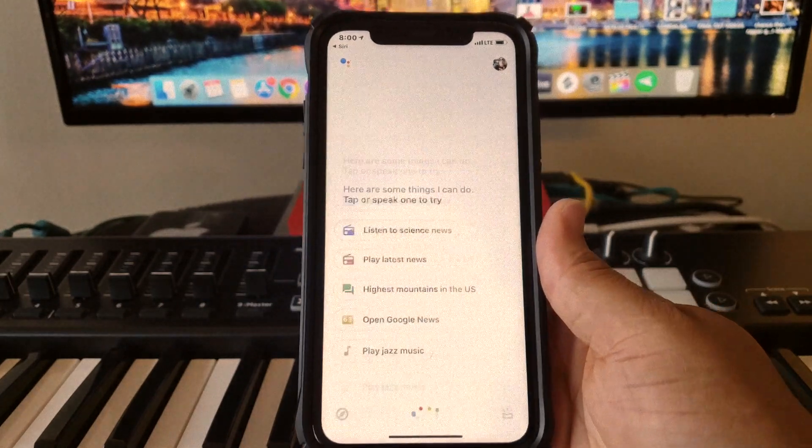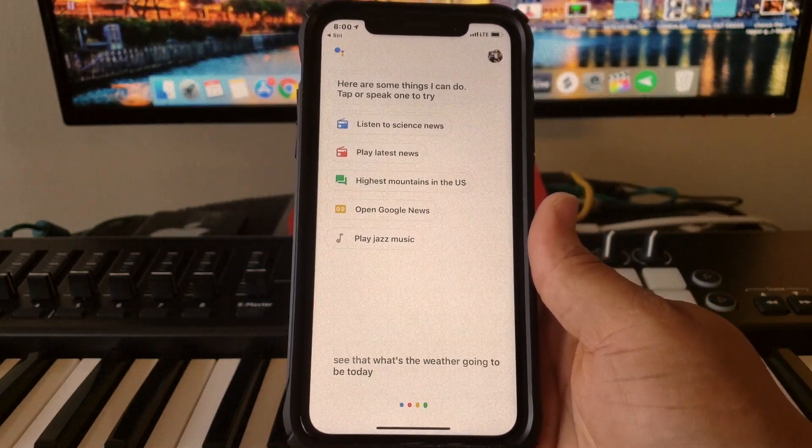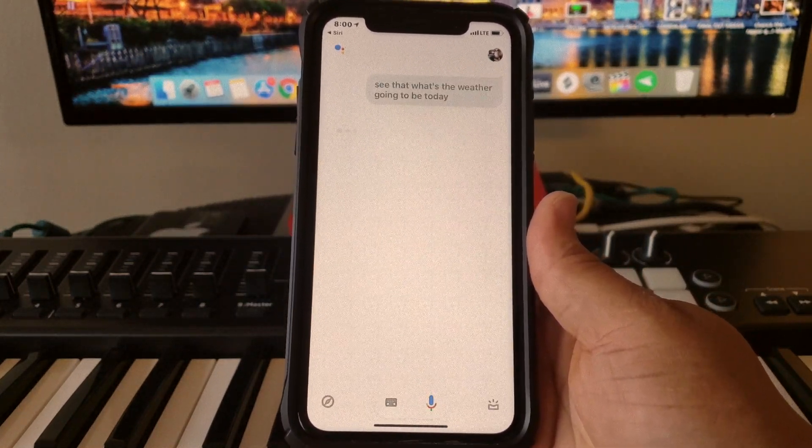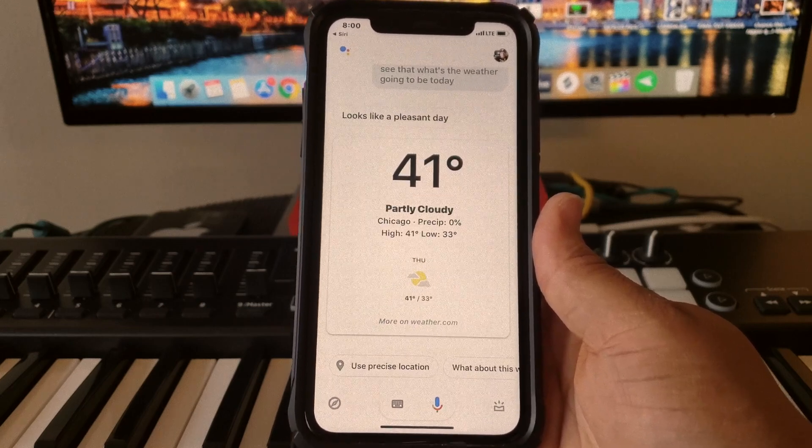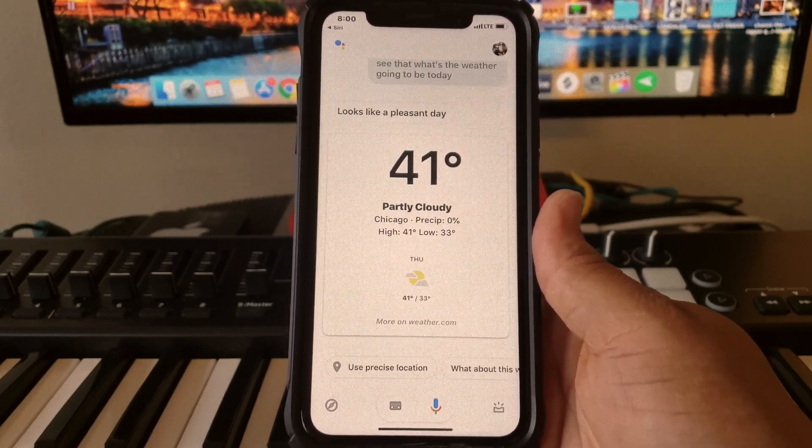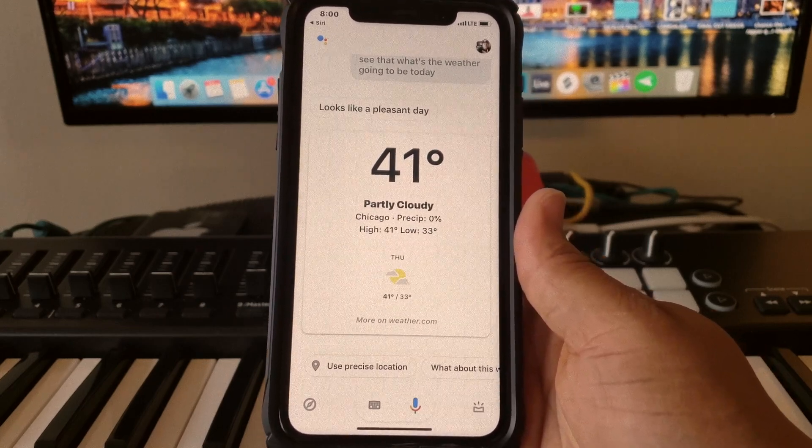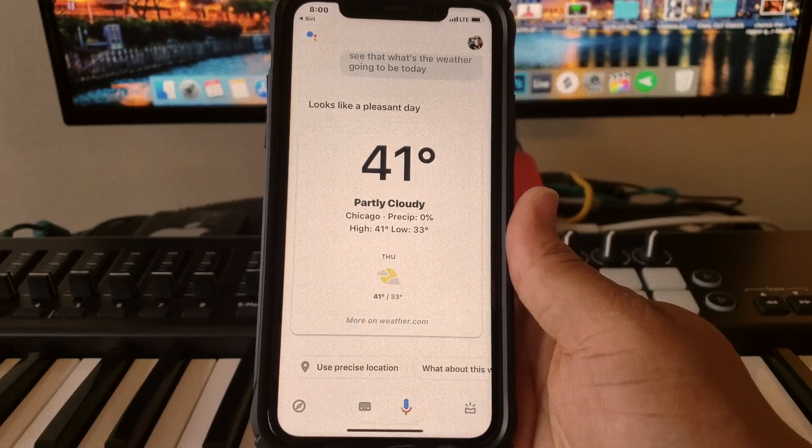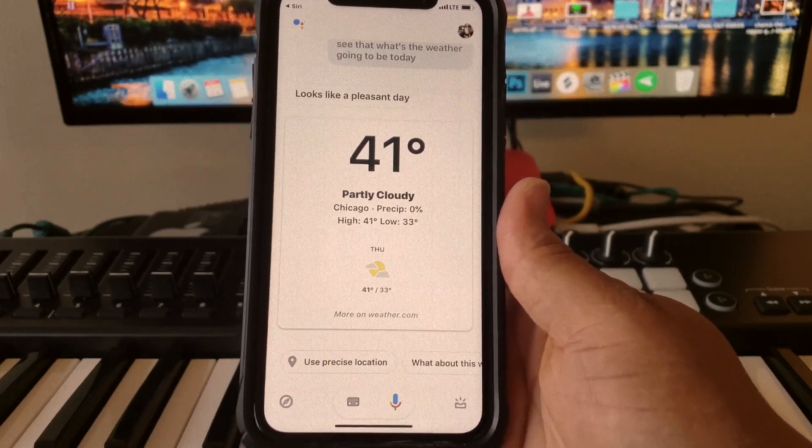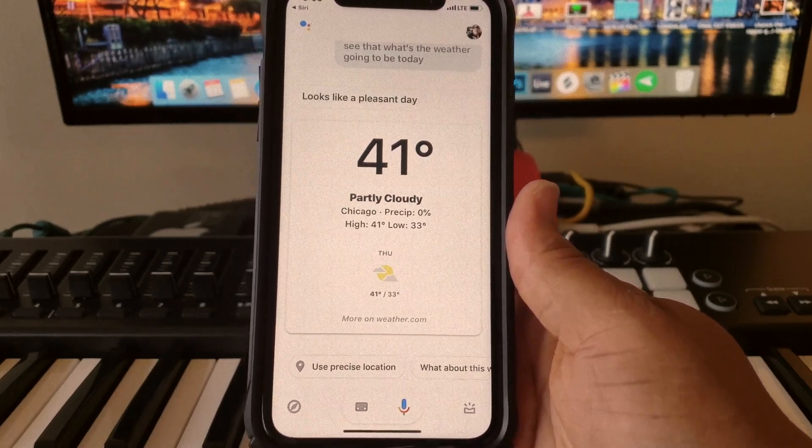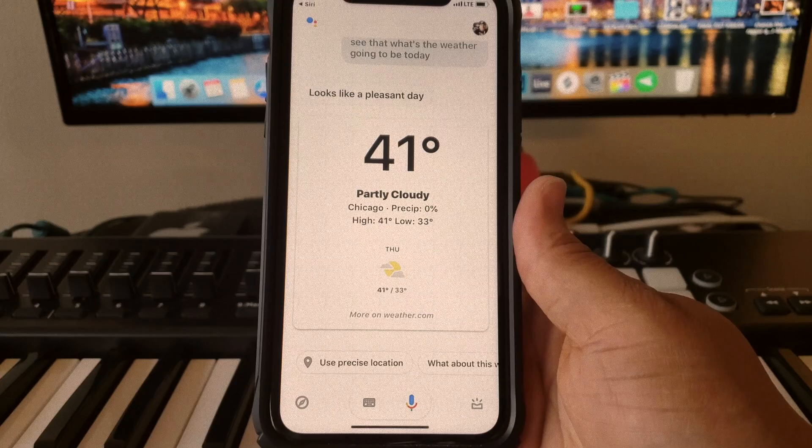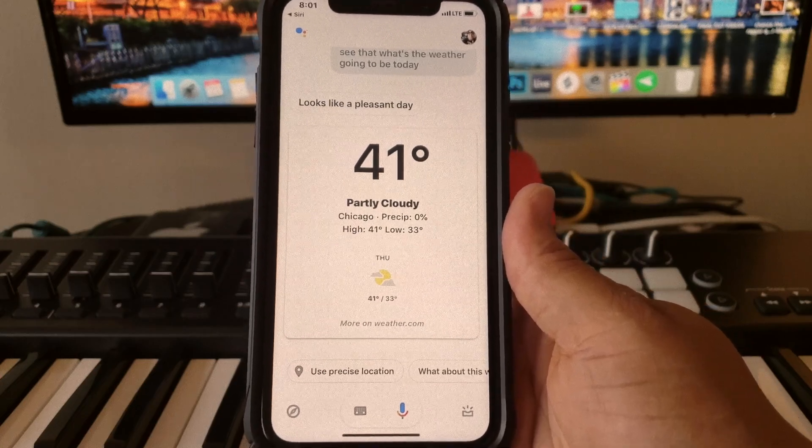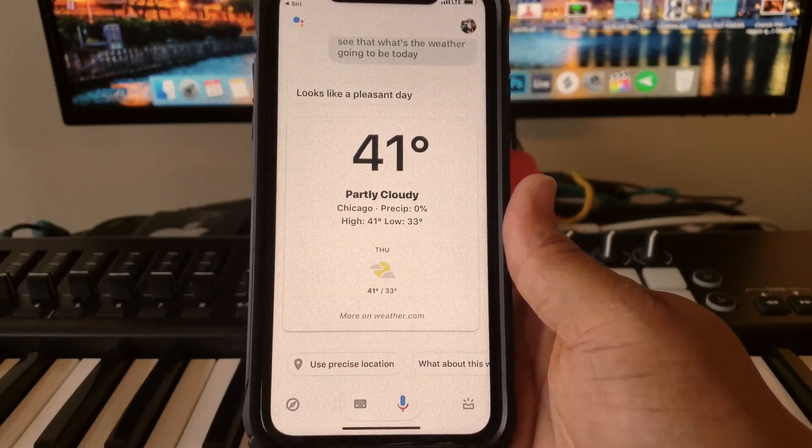You see that? 'What's the weather going to be today?' 'Today in Chicago it'll be partly cloudy with a forecasted high of 41 and a low of 33. Right now it's 33 and cloudy.' Yes sir, yes sir! Man, that right there makes you say...